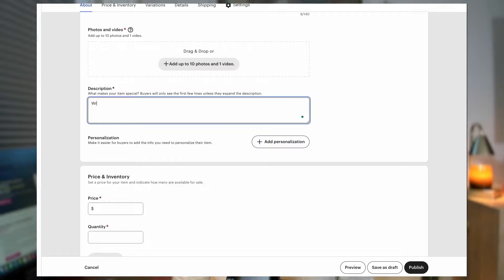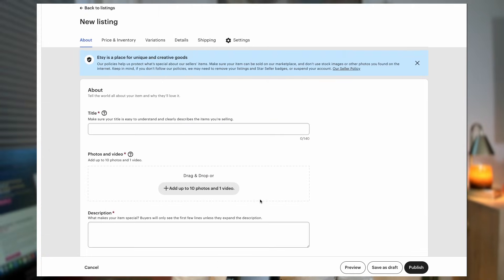Uploading listings to Etsy one by one is exhausting. The mockups, the descriptions, the titles. It can take hours just to get a few listings live in your Etsy shop.